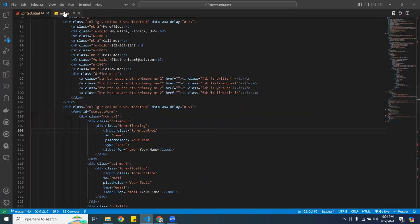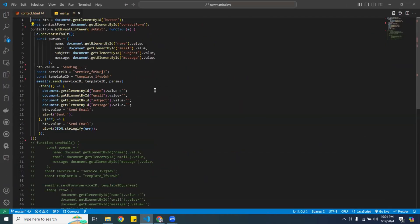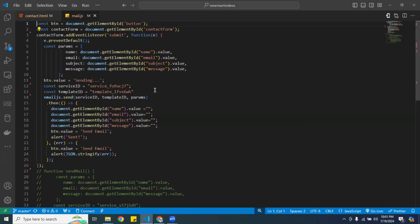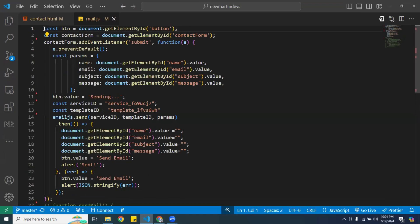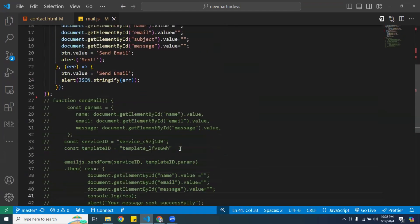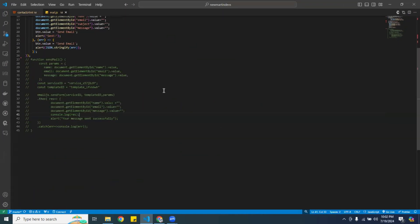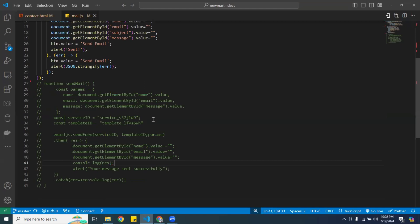Here it is so you guys can see much better. This is the contact form, this is where I added the event listener, and these are the parameters. All of this is the JavaScript that you guys can use.